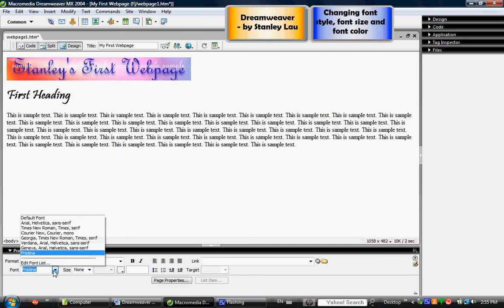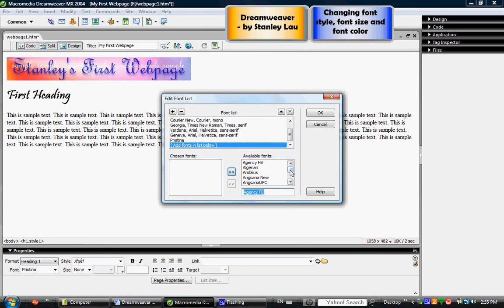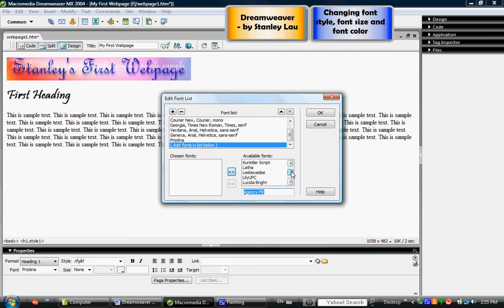And depending on your computer, when you go to edit font list you may have more fonts or less fonts than I've got here. It depends on how many fonts were installed on your computer and some computers will have more, some will have less.